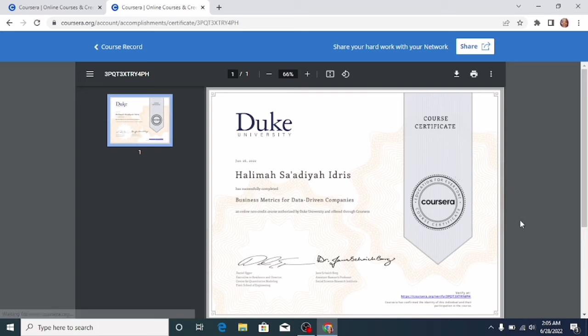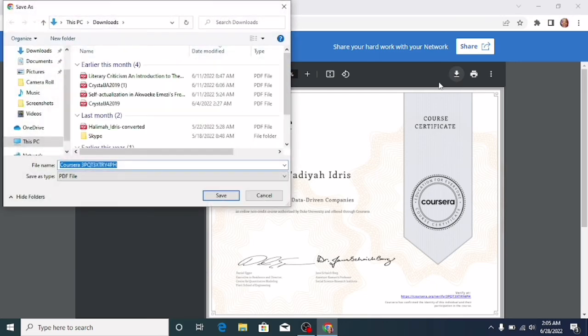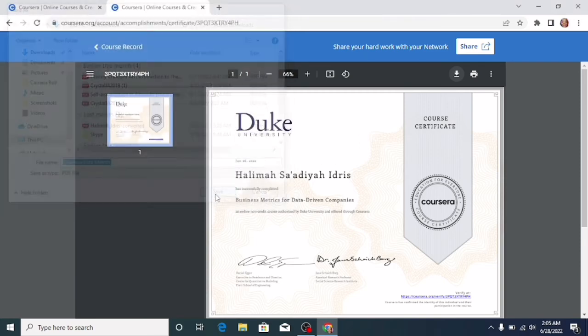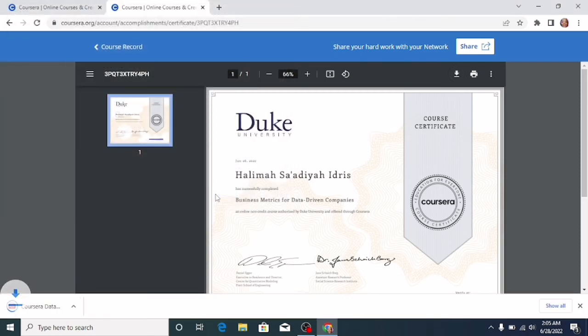By clicking this download button, this download arrow. Then you can save it with a name you can easily remember, preferably with the name of the course. I'm going to be saving this with Coursera Data Metrics to help me remember. Then click on Save, and you can see my certificate is downloading already.